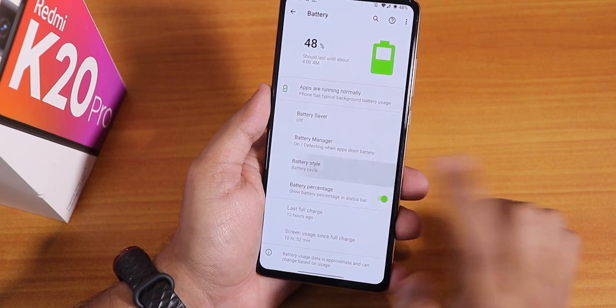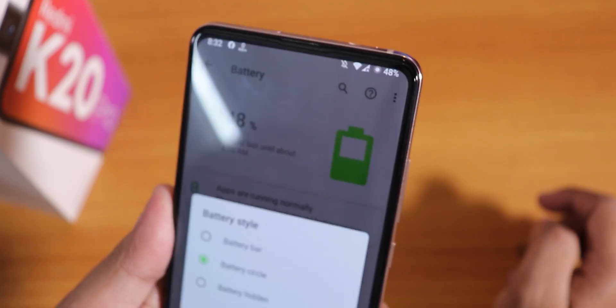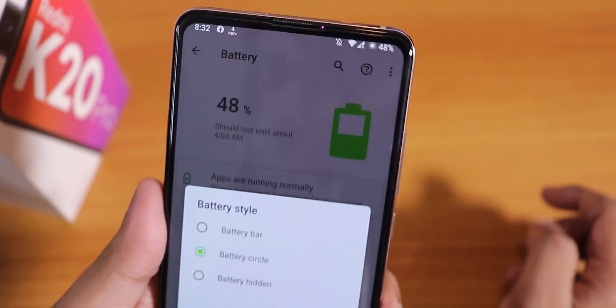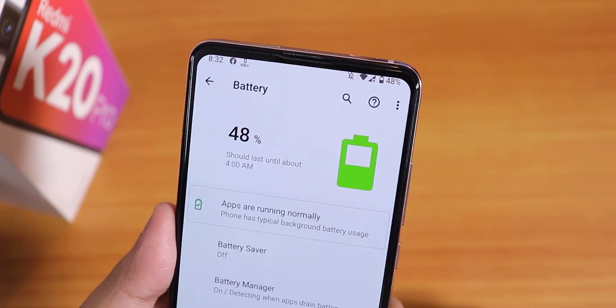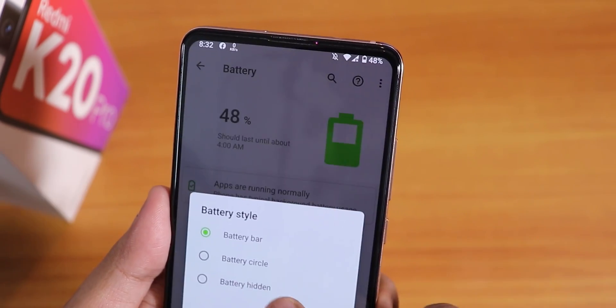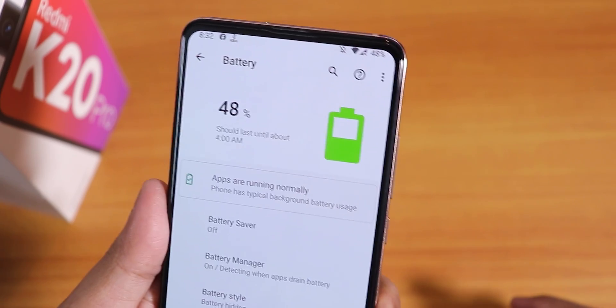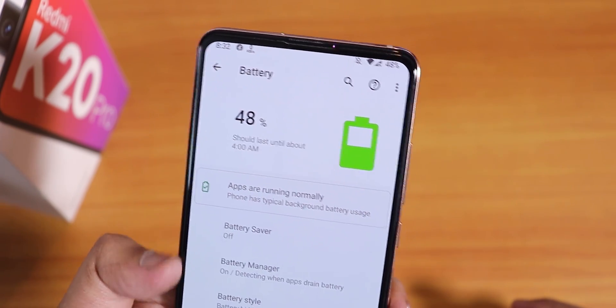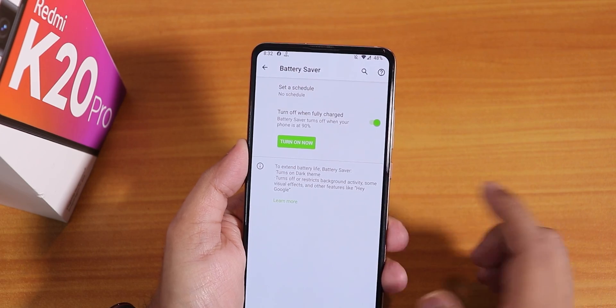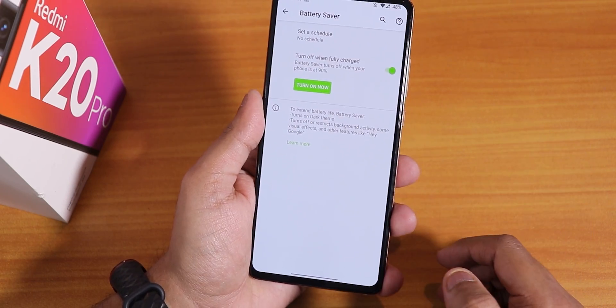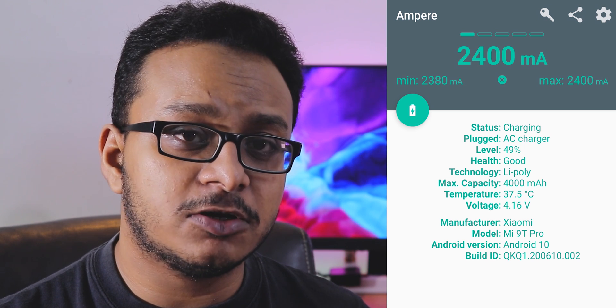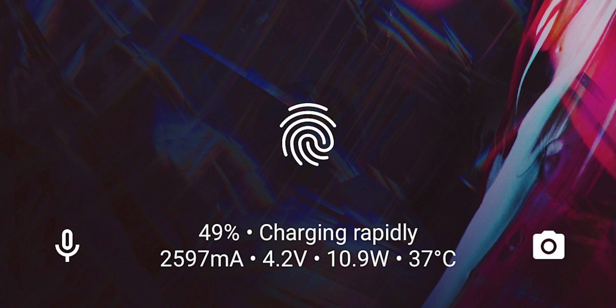In battery settings you can change the battery icon style — I changed it to battery circle. You can also hide the battery icon and show percentage only. Battery saver is there too, though you probably won't need it. Fast charging is supported and works on the lock screen and always-on display — it shows charging info with milliamps. However, the notification LED on the pop-up camera does not work while charging.